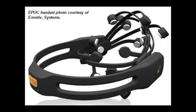This is the Emotive Epoch Headset, a consumer-priced 14-electrode EEG headset that connects wirelessly to your computer.